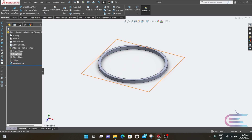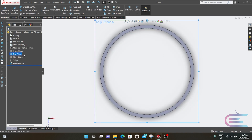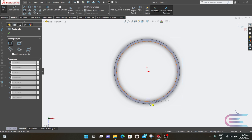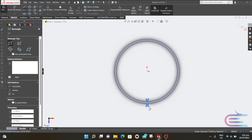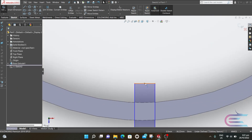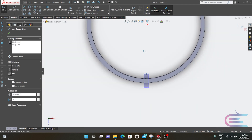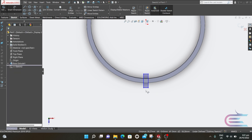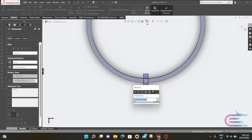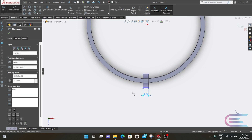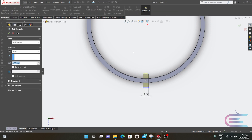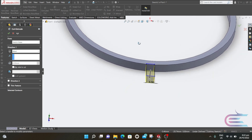Now right-click over the Top Plane, then Normal To, then right-click again and select Sketch. Select Corner Rectangle and draw a rectangle. Press Ctrl, select the midpoint of the rectangle and the origin point, and select Vertical, then click OK. From Smart Dimension, select the dimension as 4 millimeter. Now go to Features and select Extrude Cut and cut the whole part.